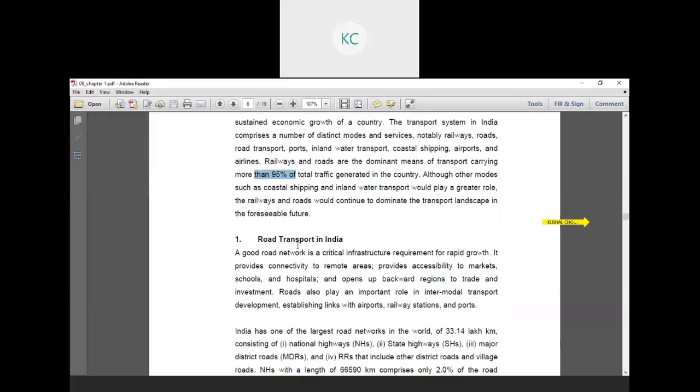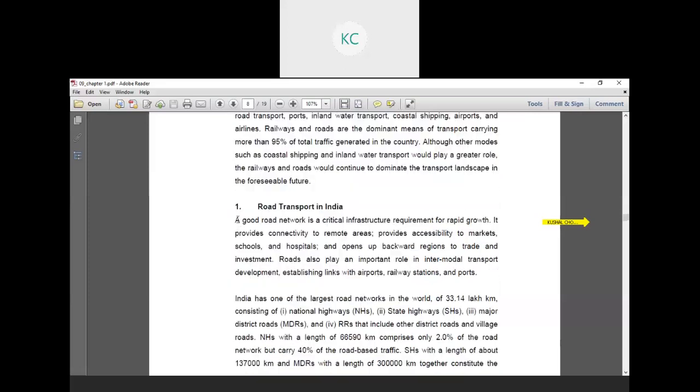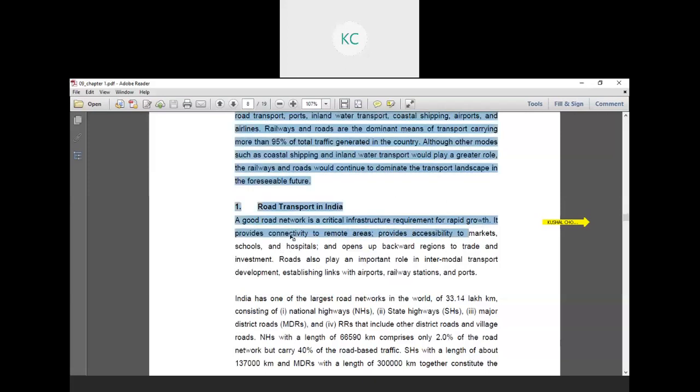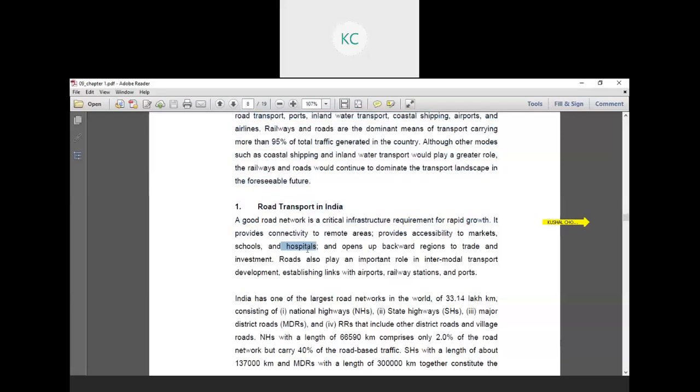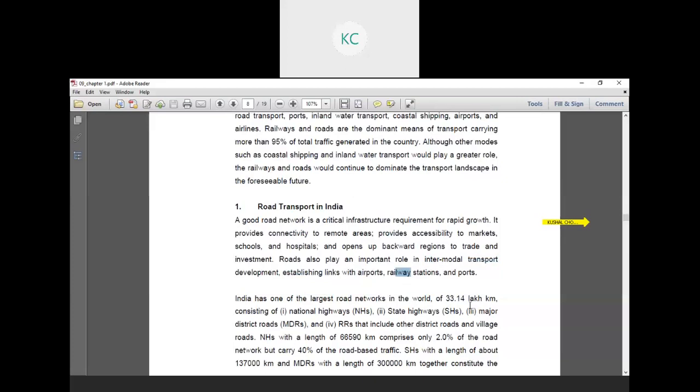The first one is road transport in India. A good road network is a critical infrastructure requirement for rapid growth. It provides connectivity to remote areas, provides accessibility to markets, schools and hospitals, and opens backward regions to trade and investment. Roads also play an important role in intermodal transport development, establishing links with airports, railway stations and ports. Road transportation provides door to door service to people as well as goods.